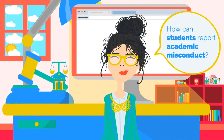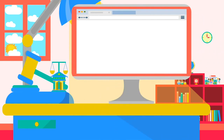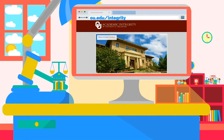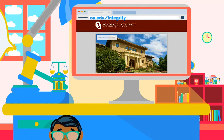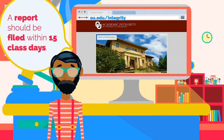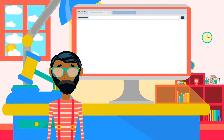How can students report academic misconduct? Integrity matters to everyone, so OU's academic integrity system lets anyone — not just professors — report cheating. Anyone with a concern about cheating can contact the Integrity Council via its website, ou.edu/integrity. Once a possible violation is discovered, a report should ordinarily be filed within 15 class days of discovering the academic misconduct.